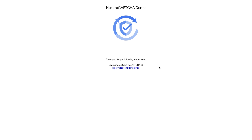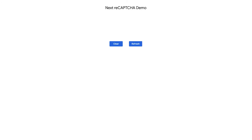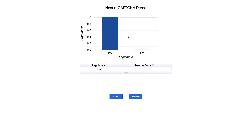Now let's dive into the ReCAPTCHA Enterprise admin portal to see how this request was detected by ReCAPTCHA Enterprise. Let me go ahead and refresh here. I can clearly see that this request was detected as a legitimate one.